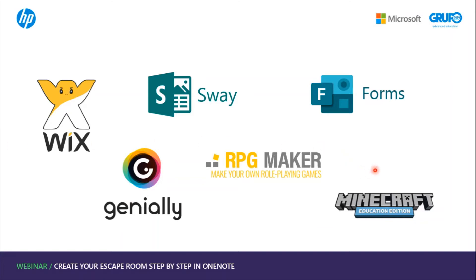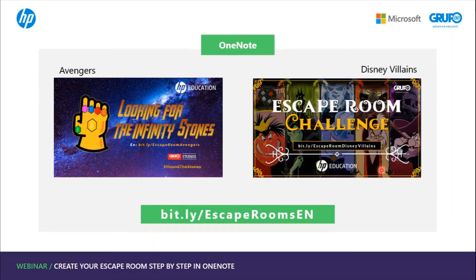It has a lot of content already created that we can consult, but also gives us total freedom to create. Here we have some examples of escape rooms made in OneNote. You can go to https://bit.ly/escaperoomsen and check out all the escape room challenges made with OneNote and other tools.